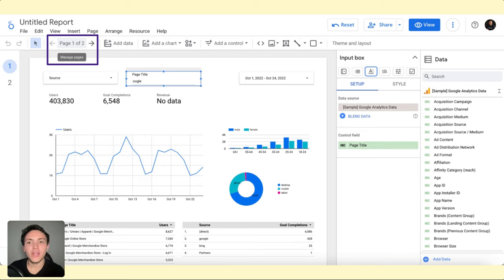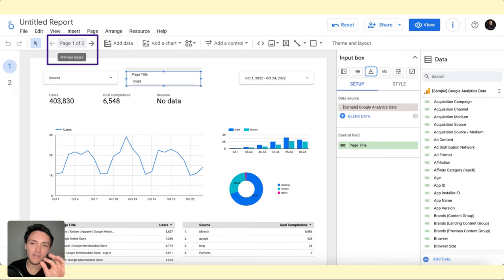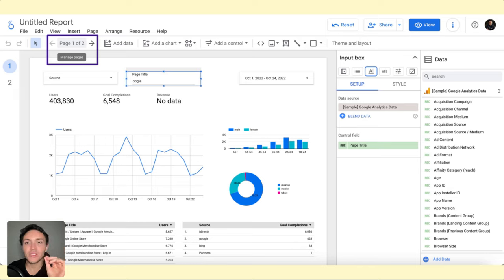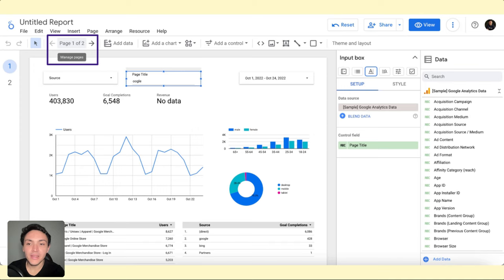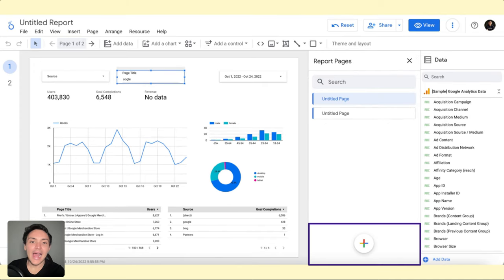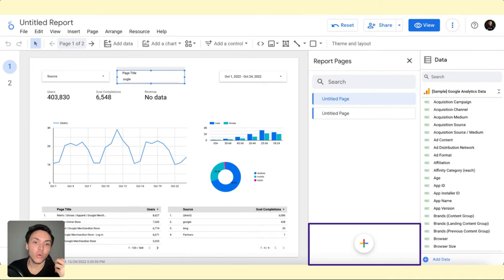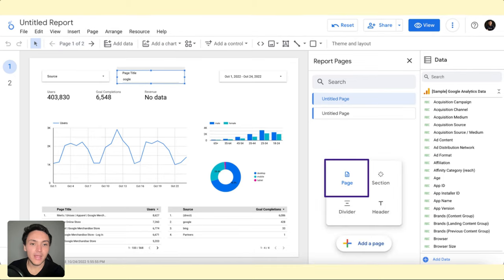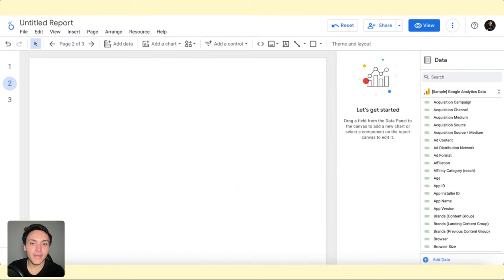So I will create a new page. I will go to the top left section of Google Looker Studio, and I will see an option that says page one of two. I will click there, and an option to display a new blank page will show up. I will add a page, and now I have a blank page.